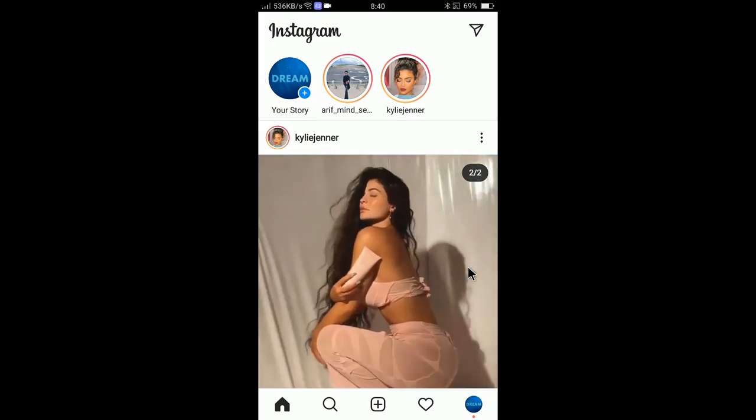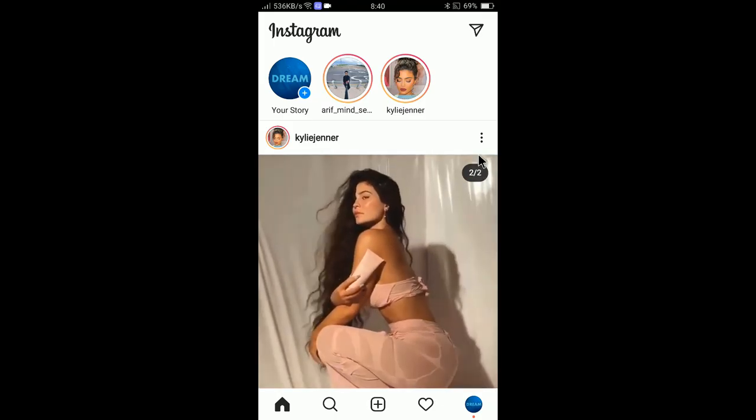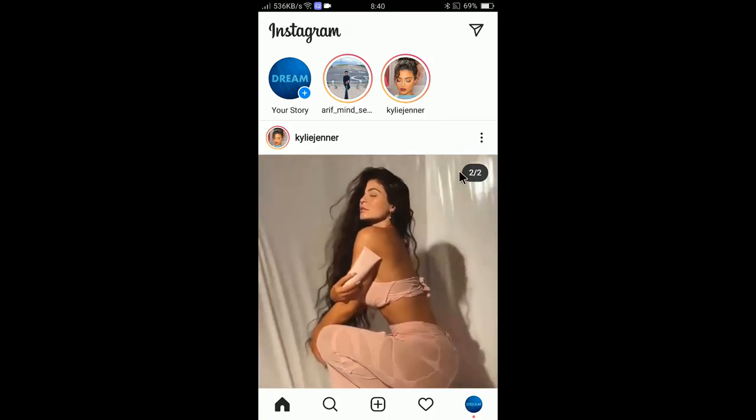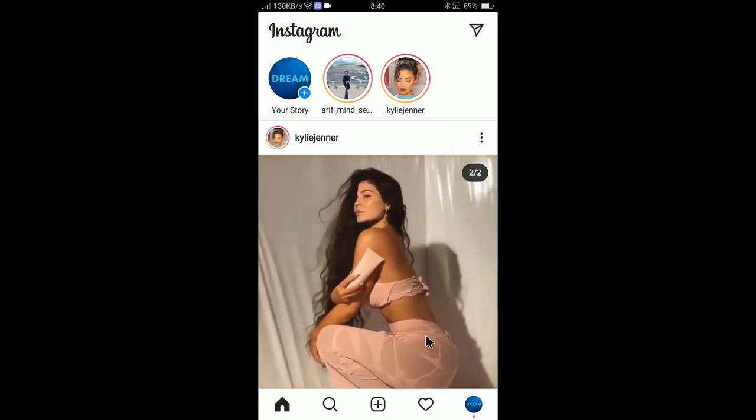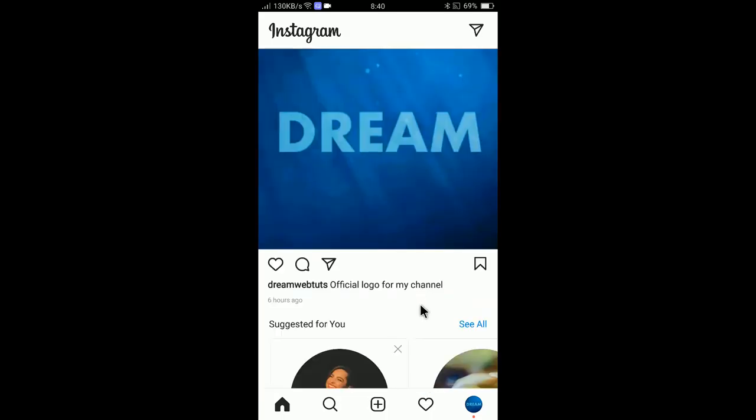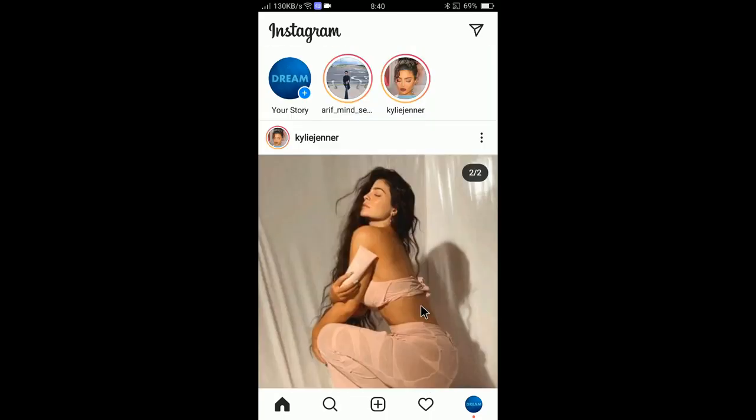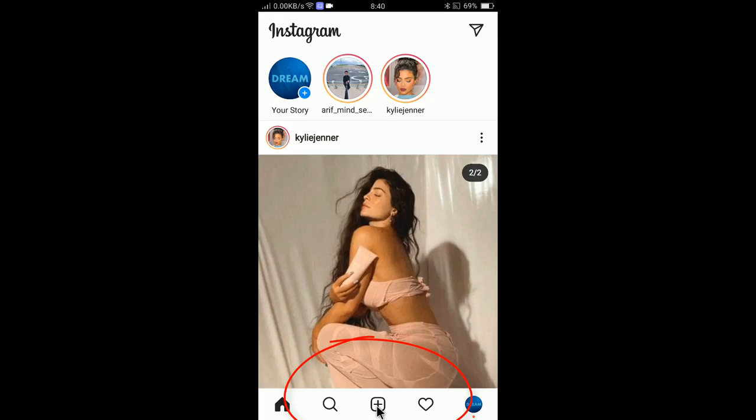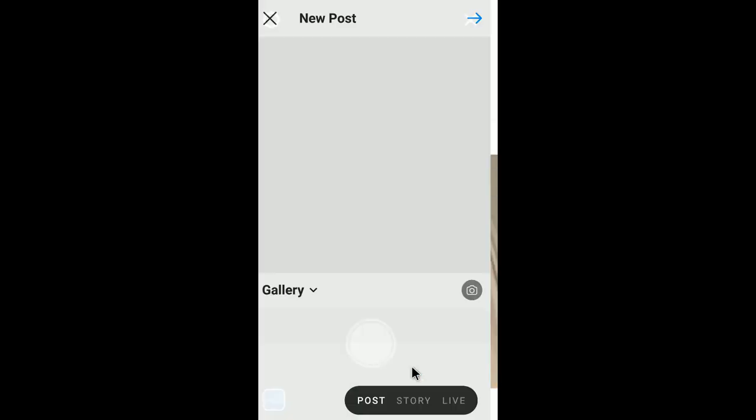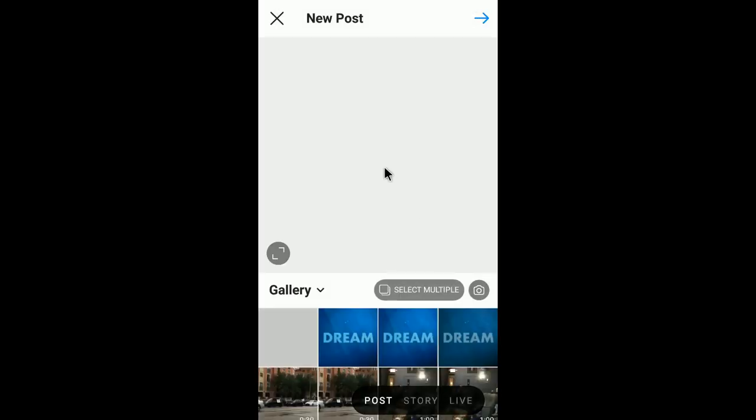After login you will find the home page. If you want to post a new photo in Instagram, just click on the plus sign. You can see here the plus sign at the bottom middle. If you click here you will find create new post area.